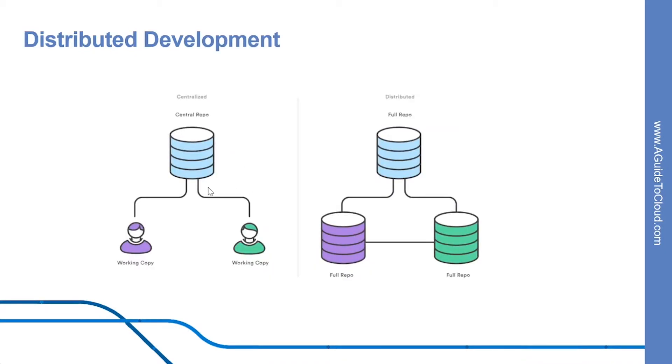Let's talk about distributed development. In TFVC, each developer gets a working copy that points back to a single central repository. Git, however, is a distributed version control system. Instead of a working copy, each developer gets their own local repository complete with a full history of commits.